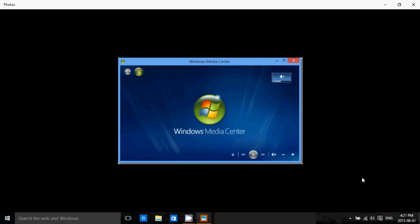But also at the same time, the Media Center is something that a very small amount of people use. So that's why it's not really important for Microsoft.